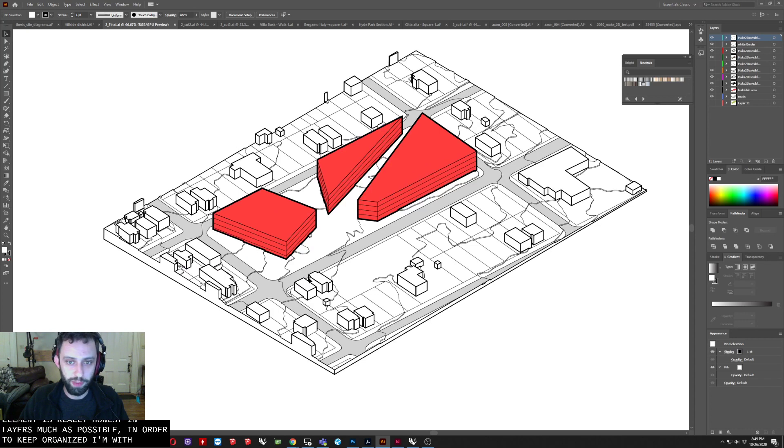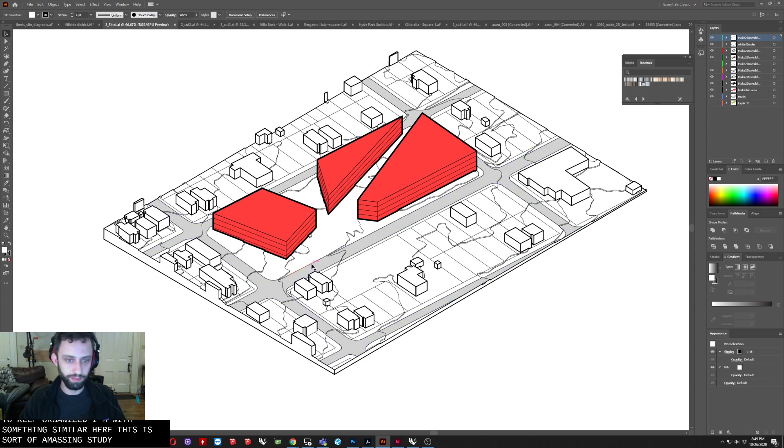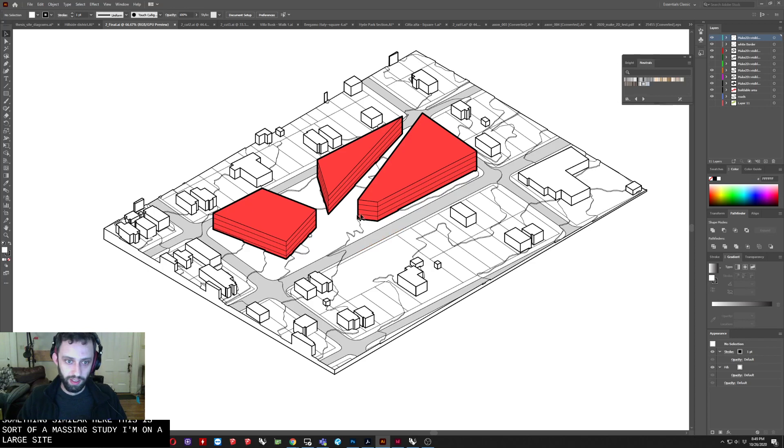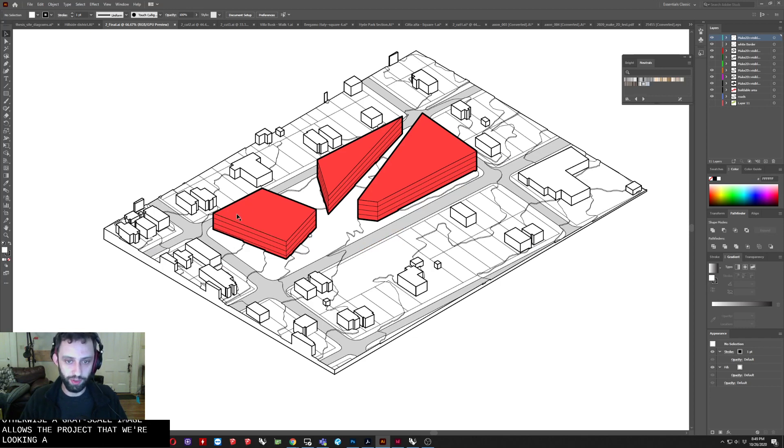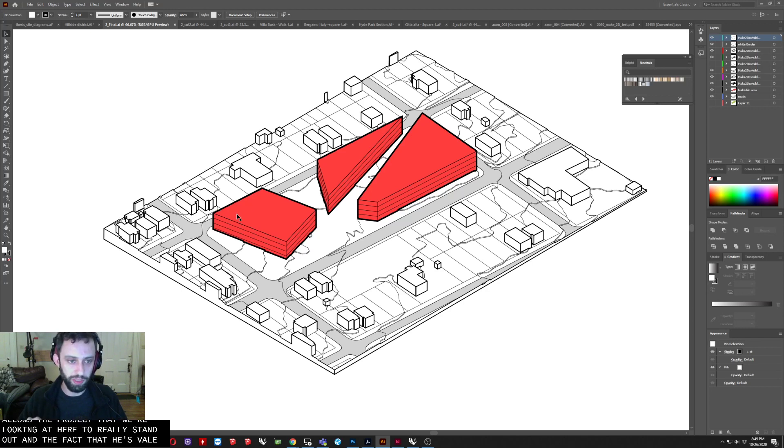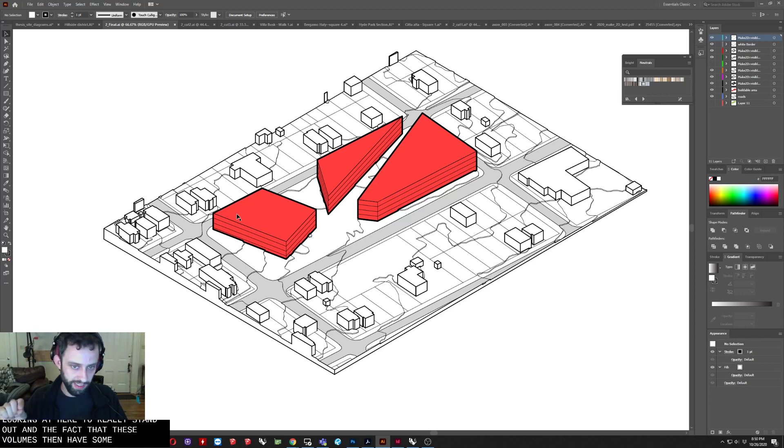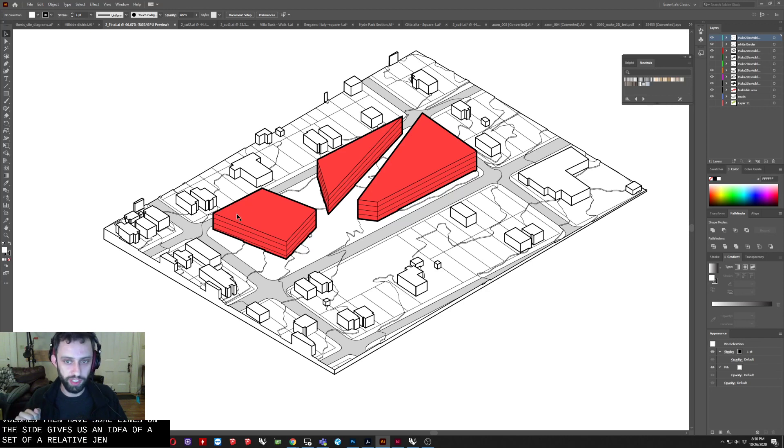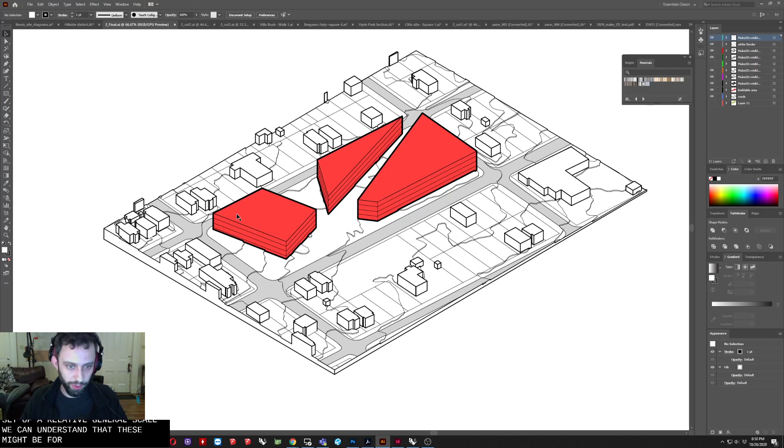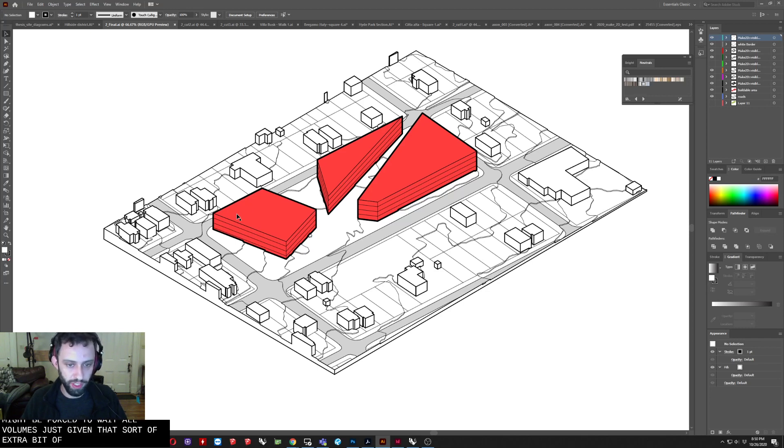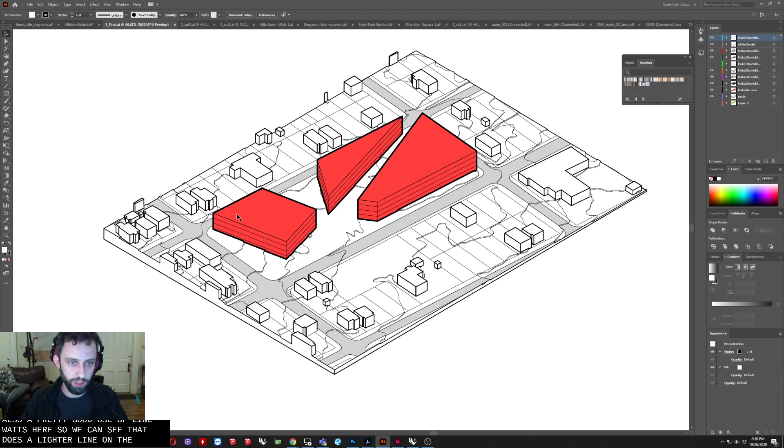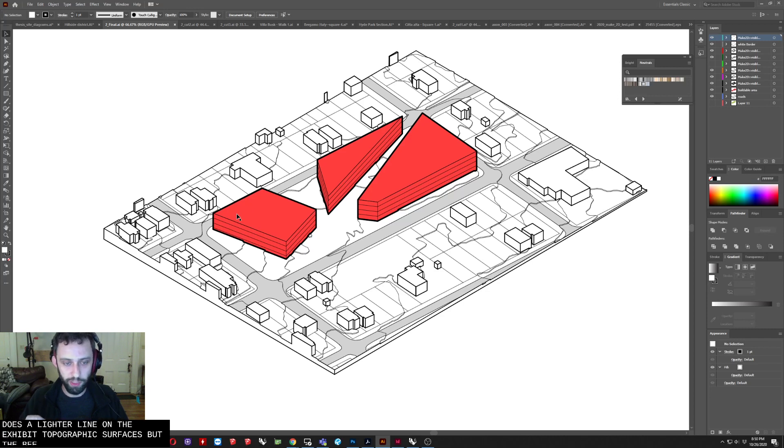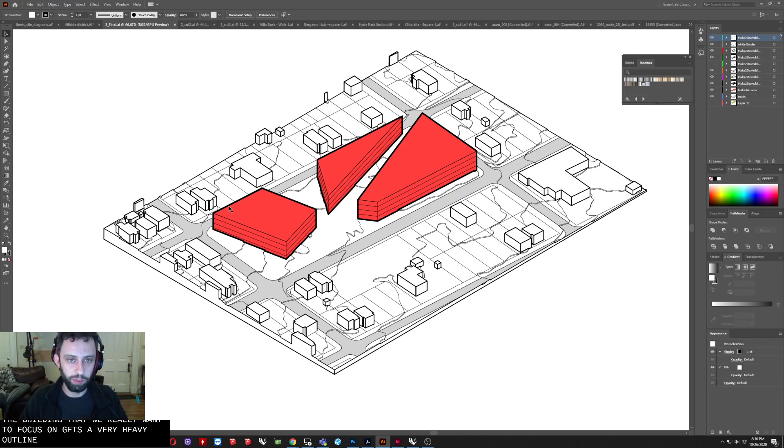We have something similar here. This is sort of a massing study on a large site. And in this case, the use of the single color and then otherwise a grayscale image allows the project that we're looking at here to really stand out. And the fact that these volumes then have some lines on the side gives us an idea of sort of a relative general scale. We can understand that these might be four story tall volumes, just given that sort of extra bit of information. There's also a pretty good use of line weights here. So we can see that there's a lighter line on these sort of topographic surfaces. But the building that we really want to focus on gets a very heavy outline, really bringing our attention to that.